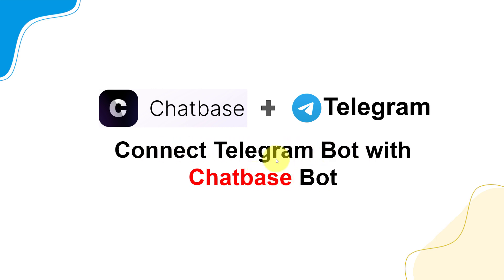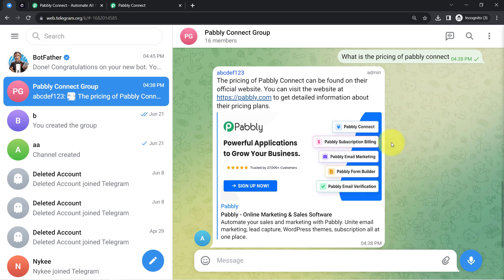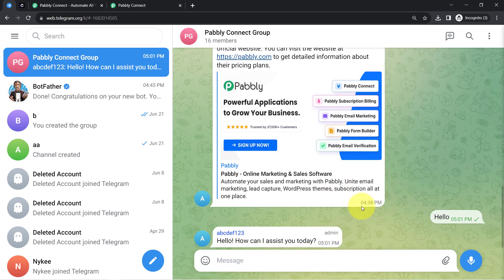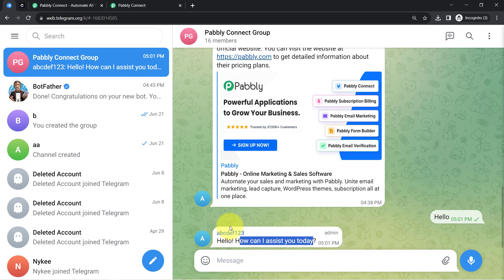Connect a Telegram bot with a Chatbase bot. Chatbase is an AI chatbot builder, and in this video I'll show you how by connecting these two applications one can create an AI chatbot for Telegram automatically. This is my Telegram web application where I have already created an AI chatbot for my Telegram group. Writing 'hello' here, and in response it will automatically generate a reply: 'Hello, how can I assist you today?' This chatbot was created using Chatbase by connecting it with Telegram.